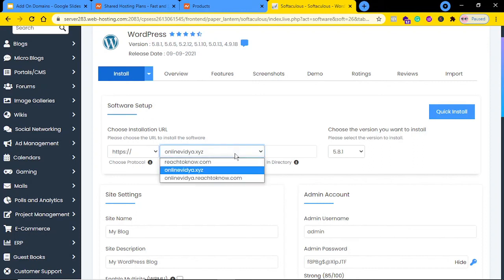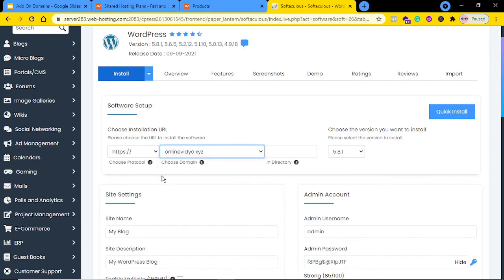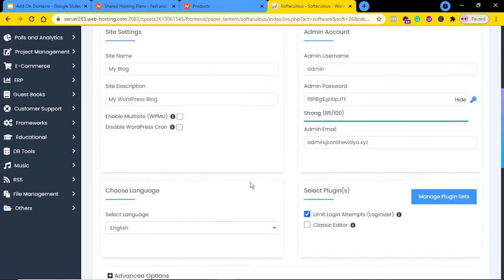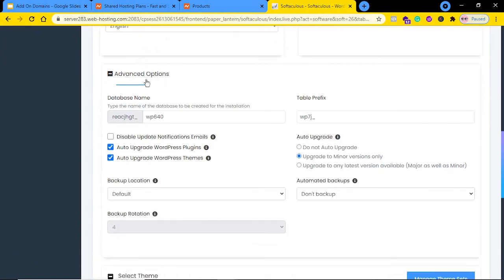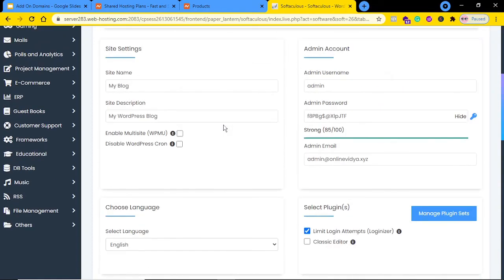Select the particular add-on domain from the dropdown. From here it's just the normal process of installing WordPress. This is the way you can set up an add-on domain with an existing hosting server. If you have any questions or doubts, please go ahead and leave a comment below and I will definitely try to help you as early as possible.